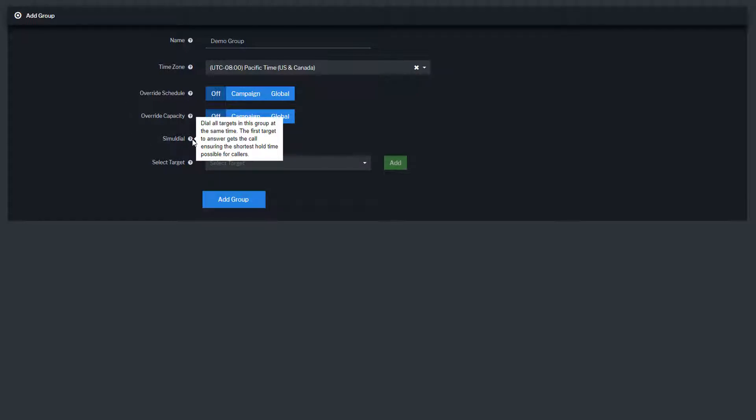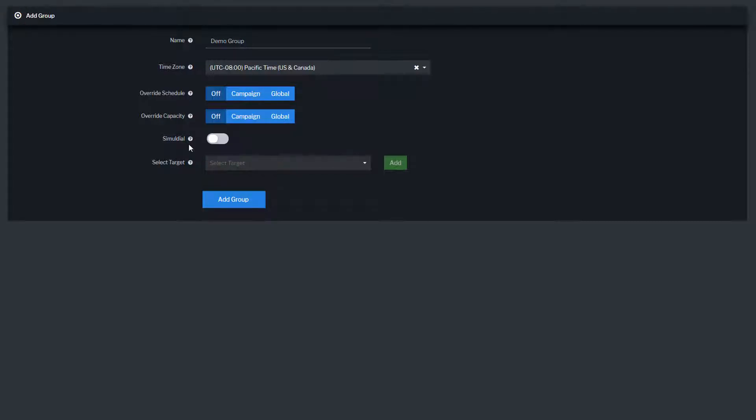Simulodial will dial all of the targets in the group at the same time. The first target to pick up the phone and answer will receive the call. This ensures the shortest hold time possible for callers.